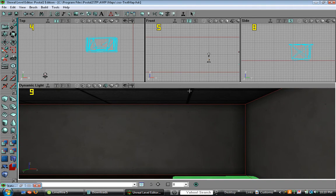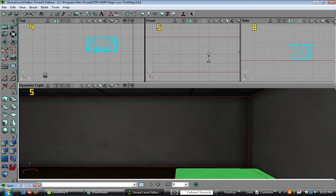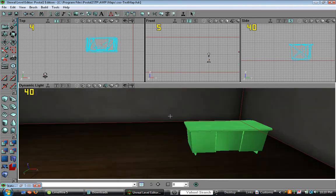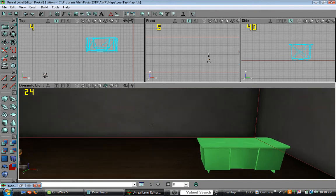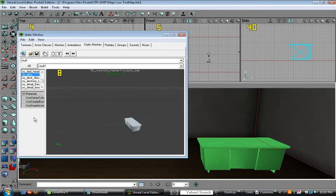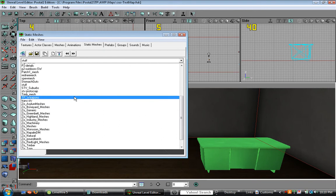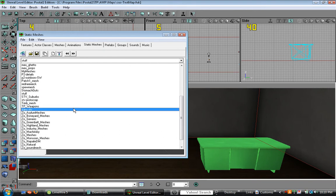After doing something, it's very good to save it often. So now, let's get a chair.